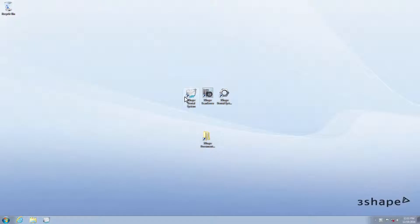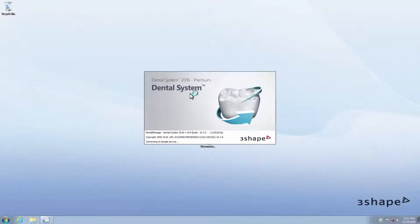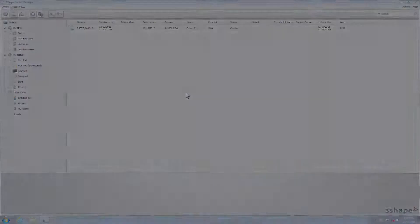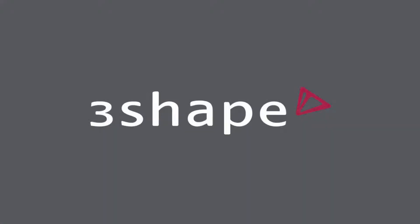In order to start working, please click the 3Shape Dental System icon on your desktop. We hope this was helpful, and thank you for watching.